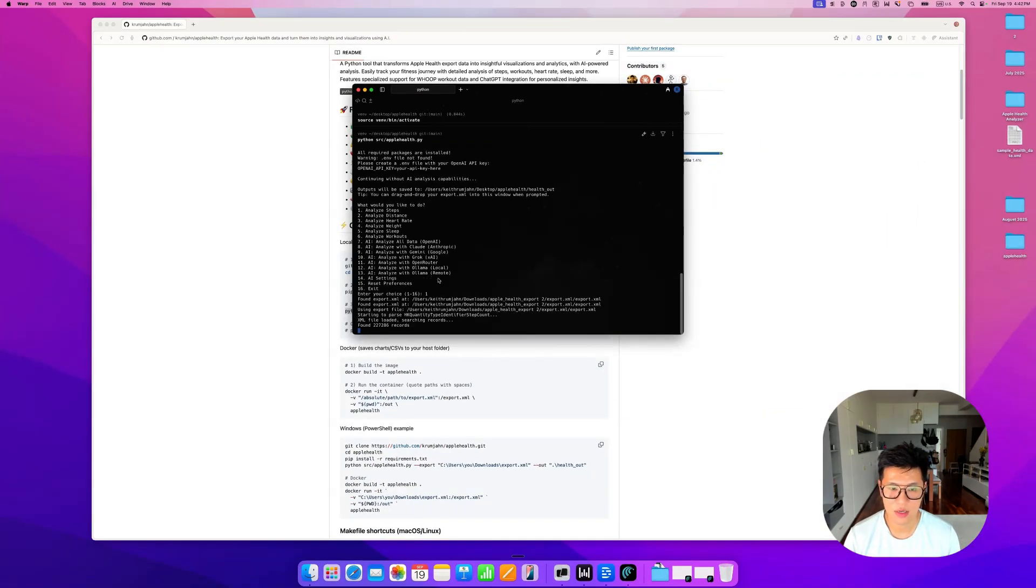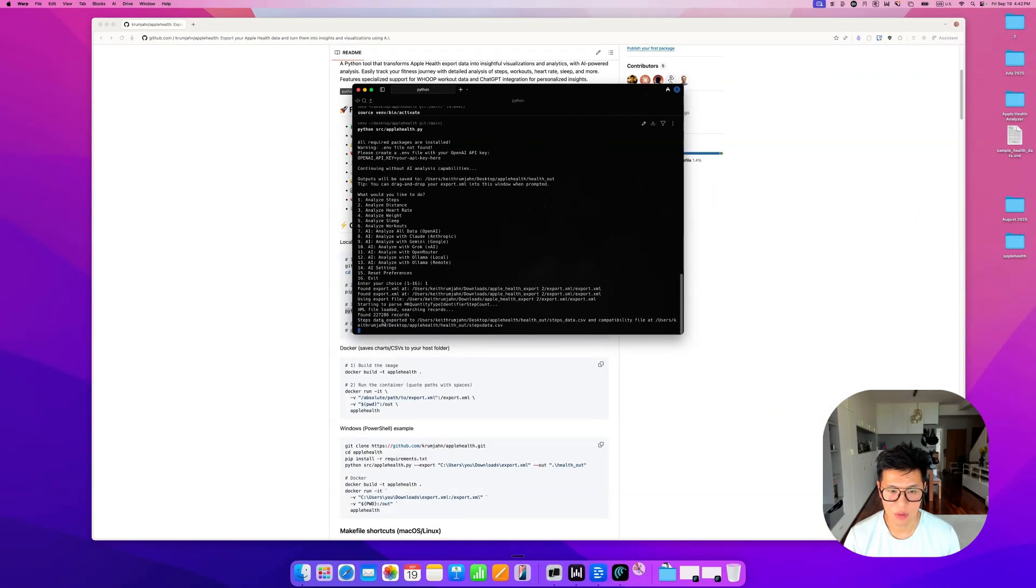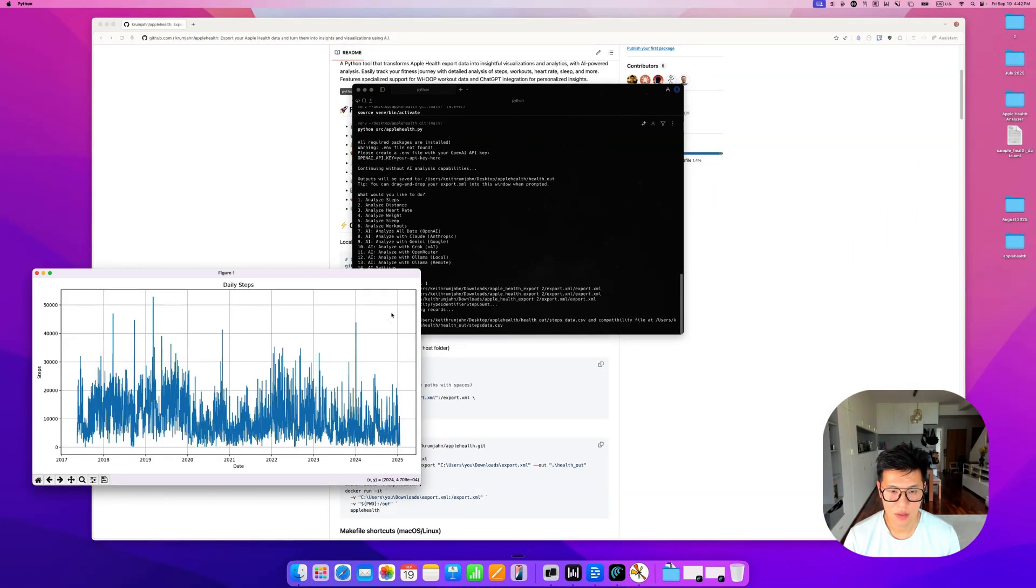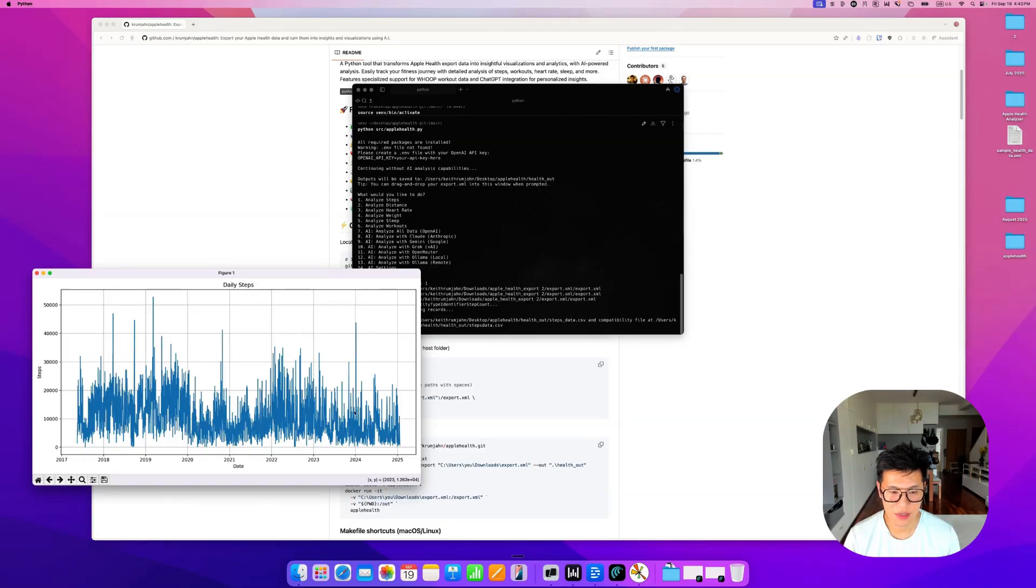And this will take some time to load. And it will be presented with a chart. And it goes from 2017 to 2025.